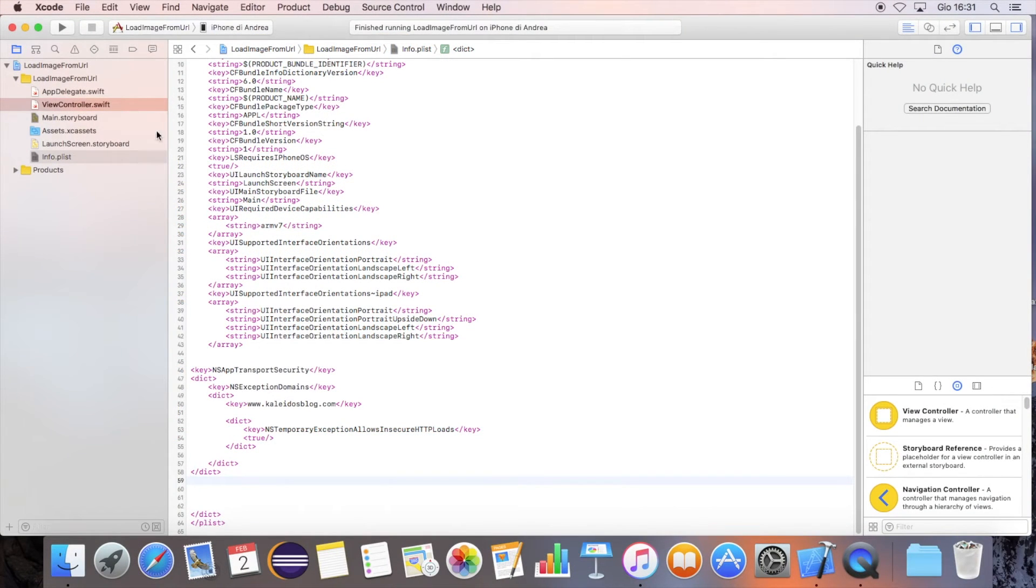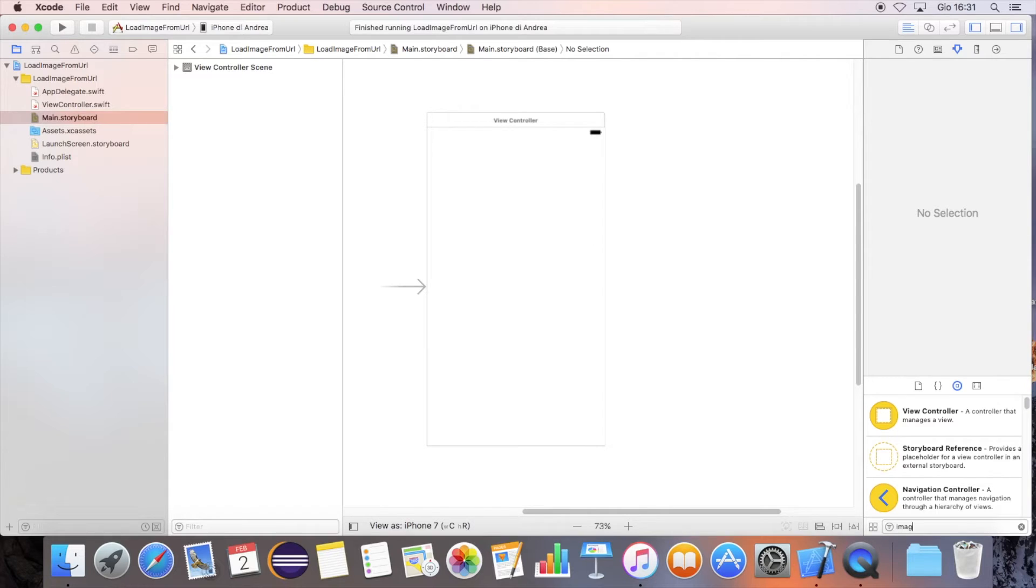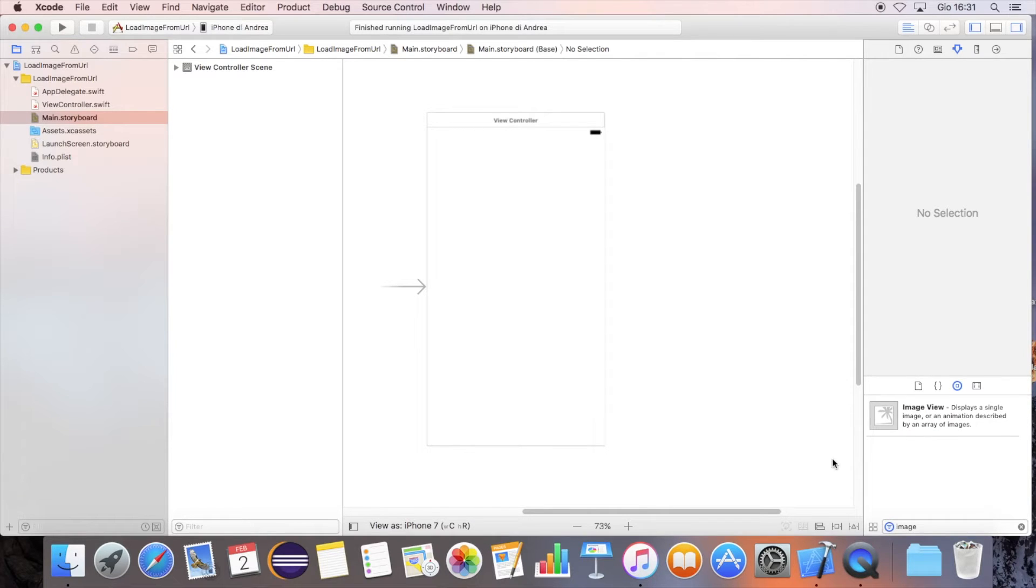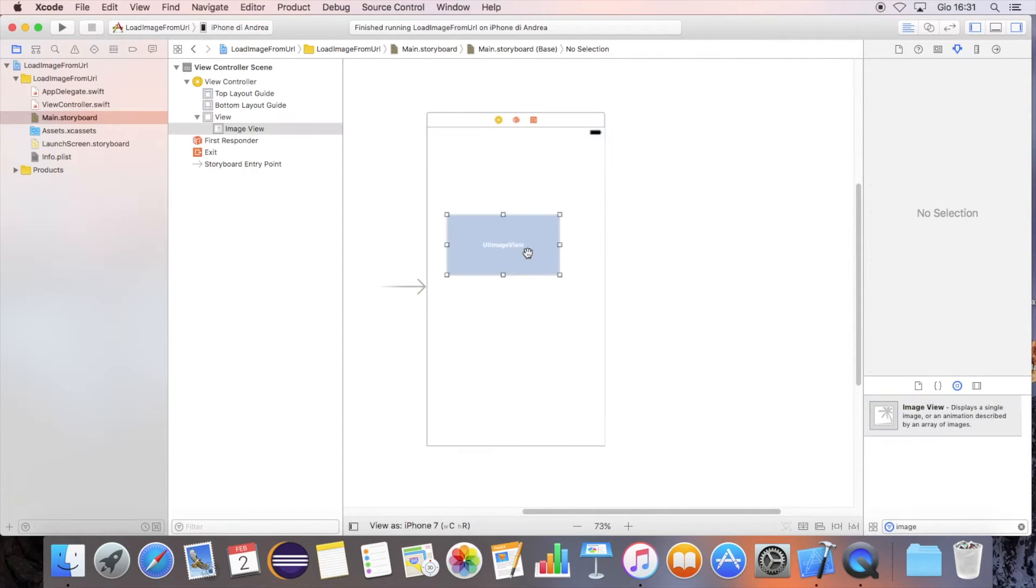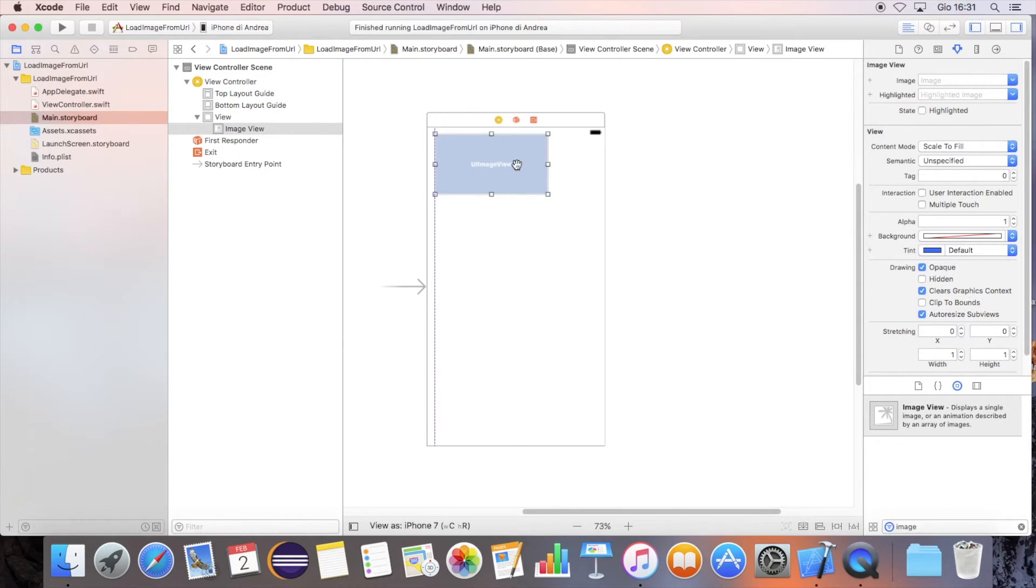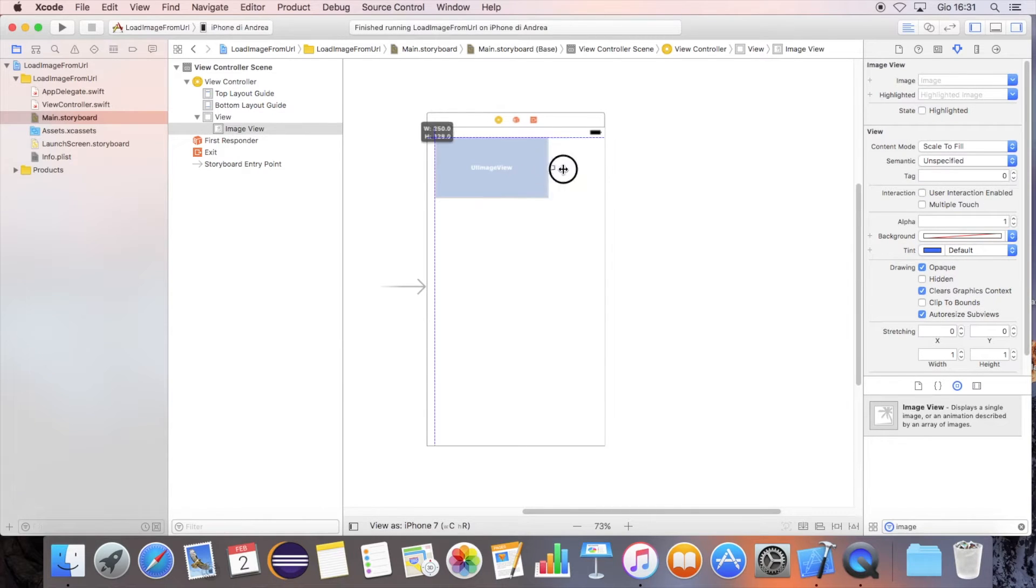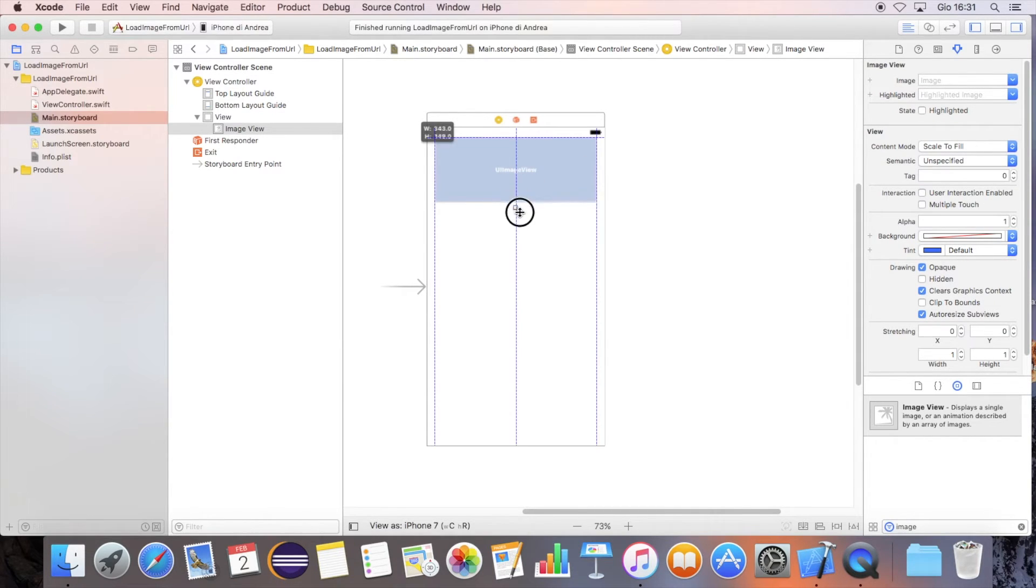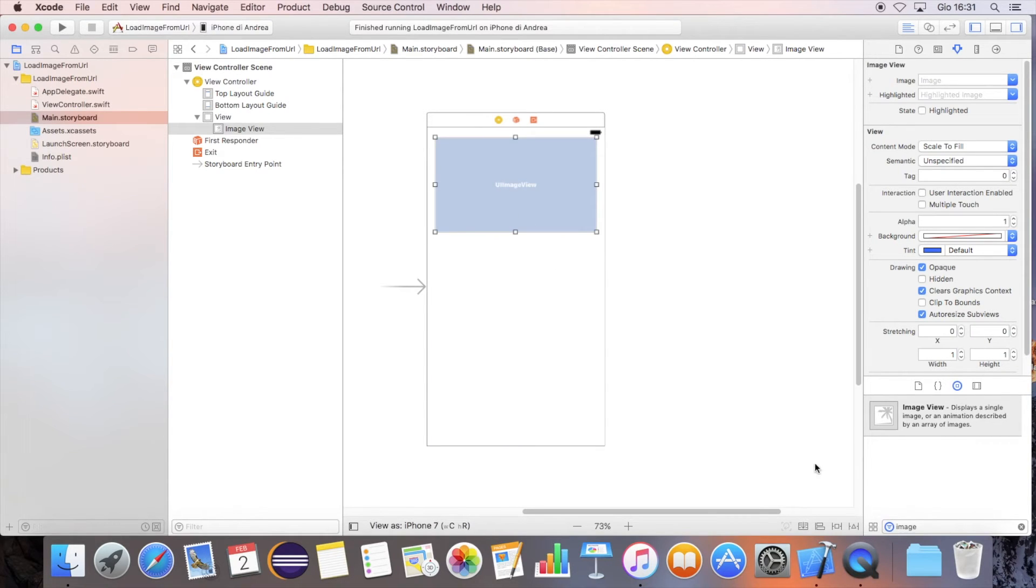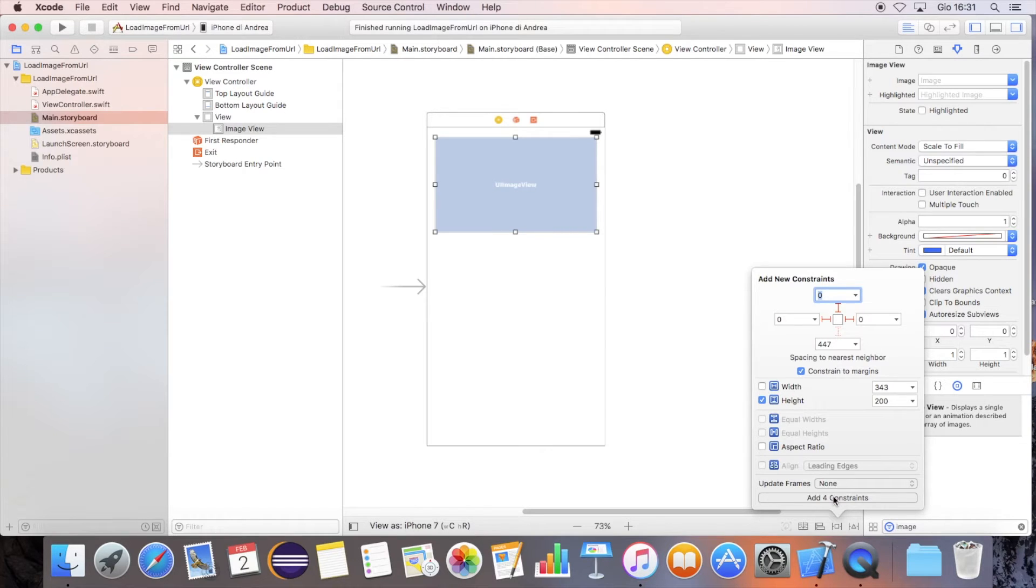Let's open the main storyboard. Add the image view component. Add the left, top, and right constraints to anchor the image to the super view margin, and set the height value to 200.